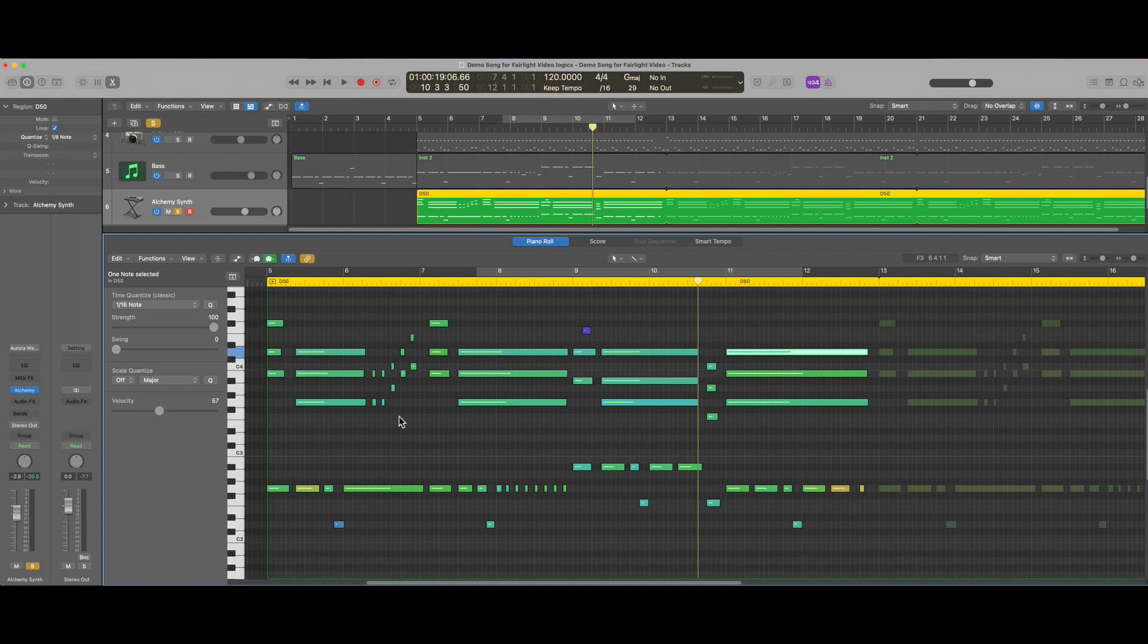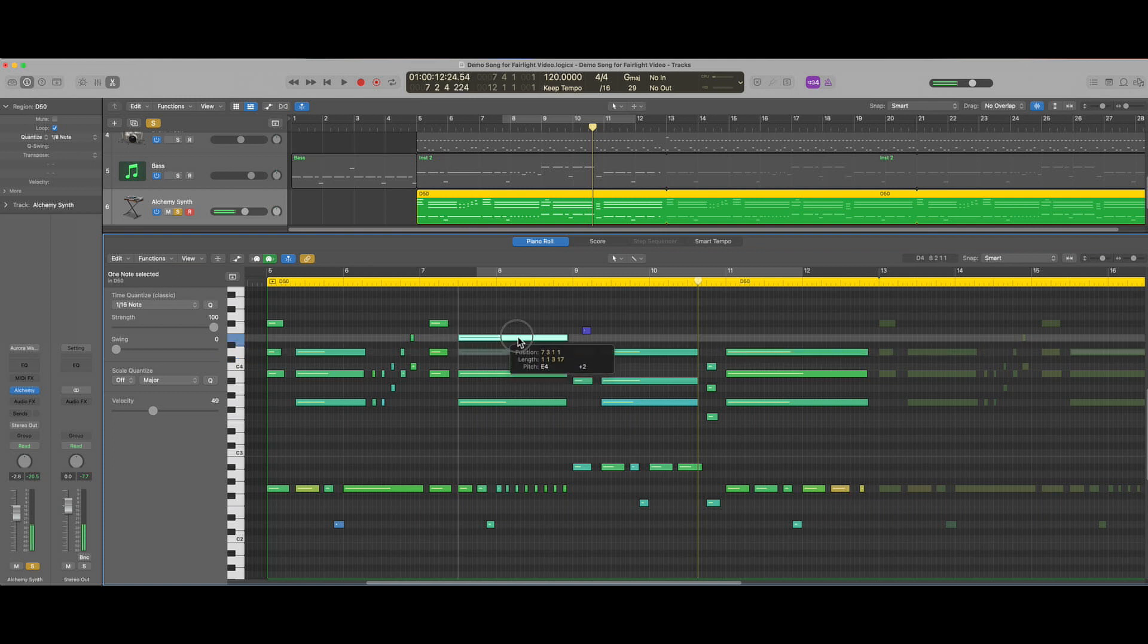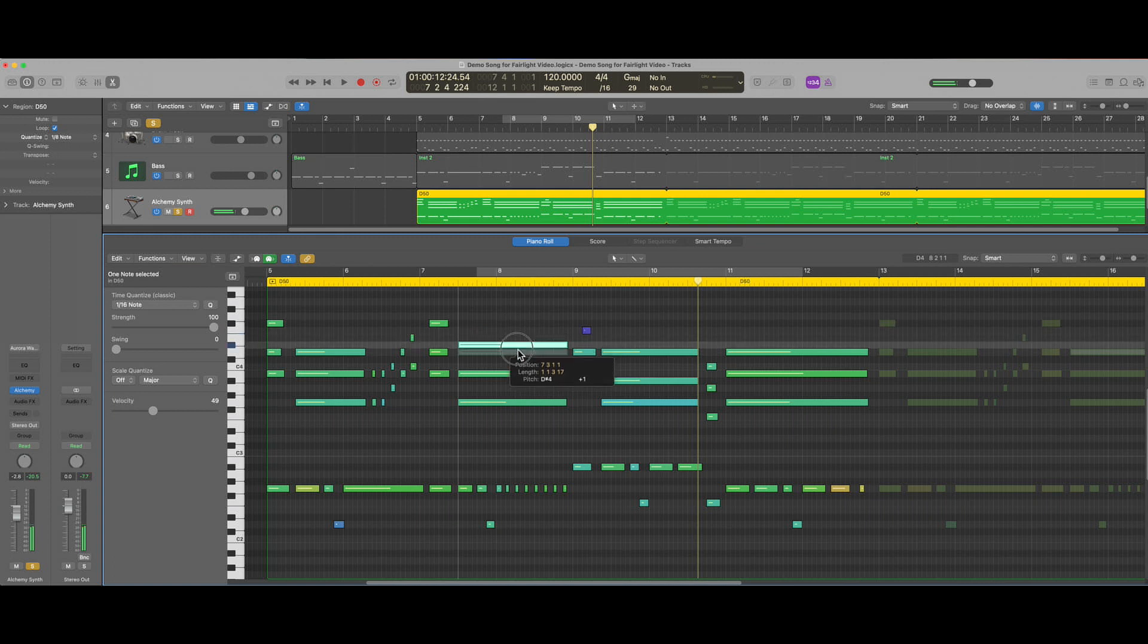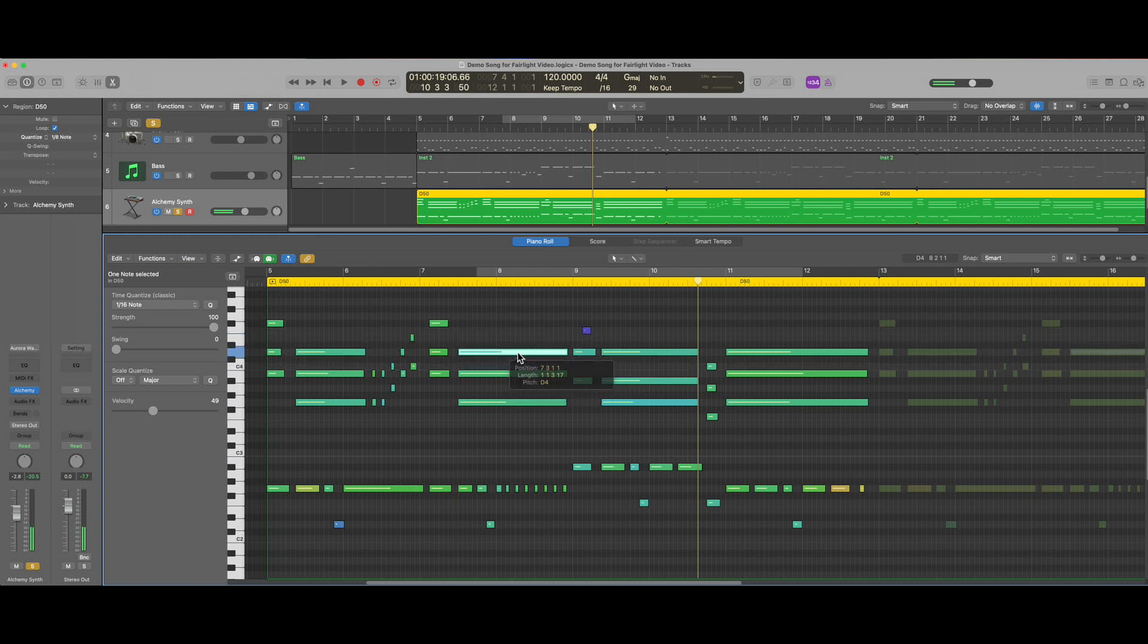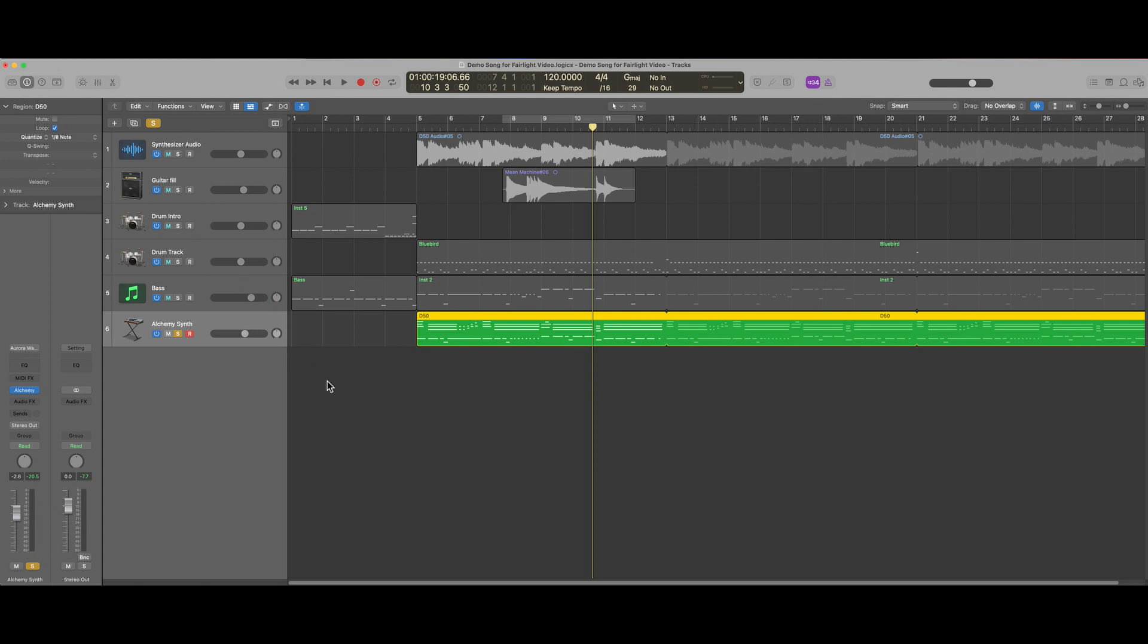We can also edit the notes. I can click and drag them up and down in pitch or change their length or any other aspect of the note. This affords the user a great deal of flexibility in modifying or correcting the recording of MIDI.